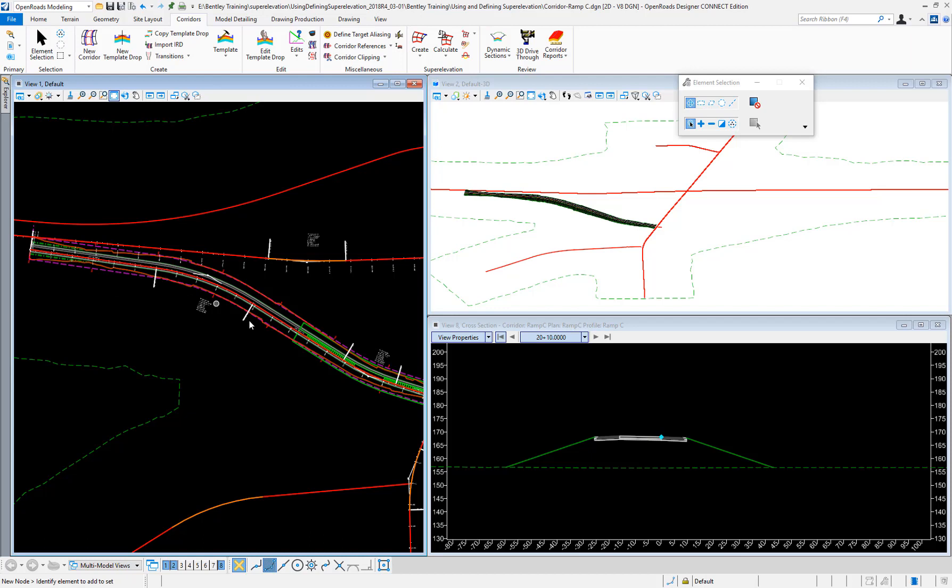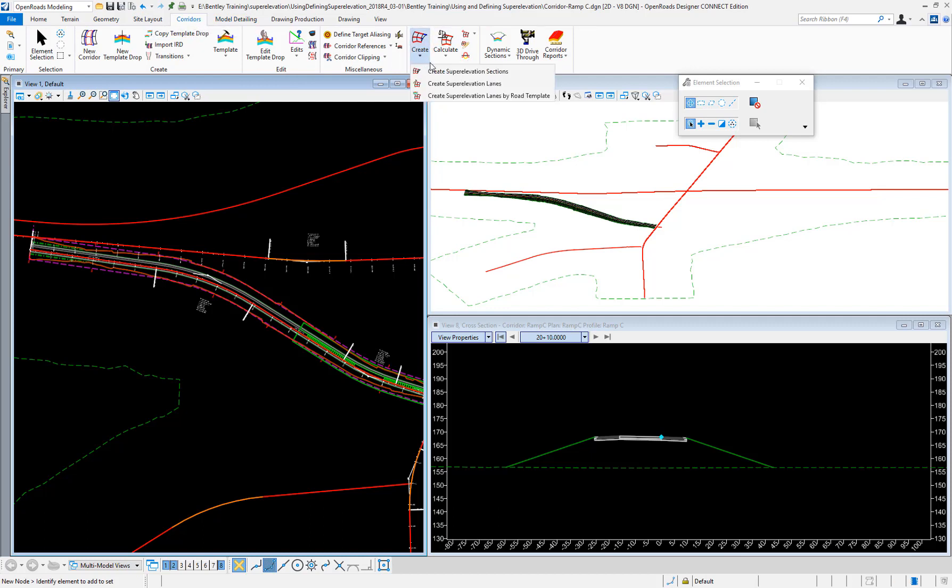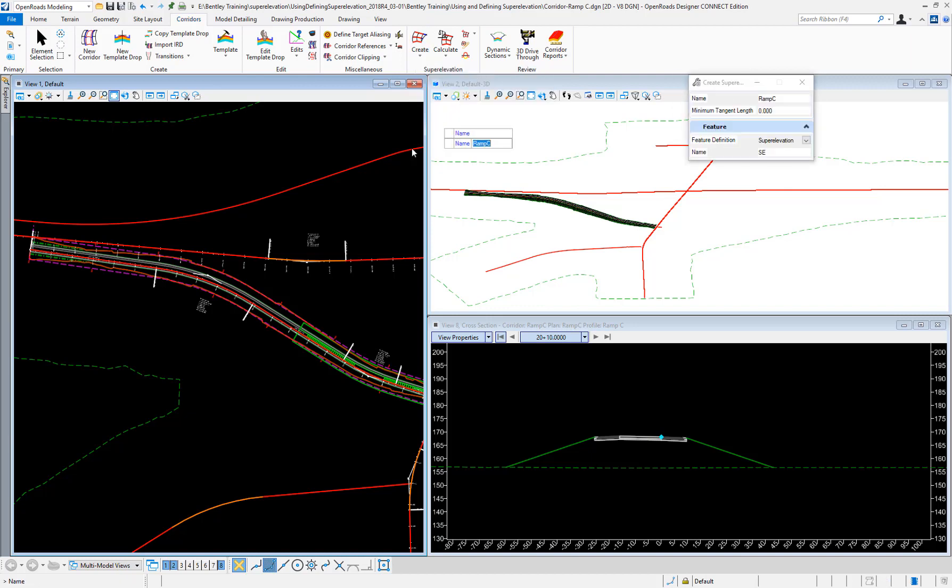I'm going to apply the super elevation on this ramp right here. Under my corridors tab, these are my super elevation tools. I'm going to select create super elevation sections and follow the prompts, accepting with my left mouse click.